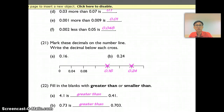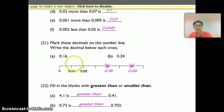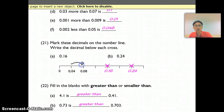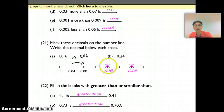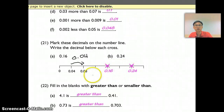For Question 21, you are jumping in terms of 0.04. So: 4, 8, 12 — this is 0.12; 16 is here; 20 is here; 24 is here.